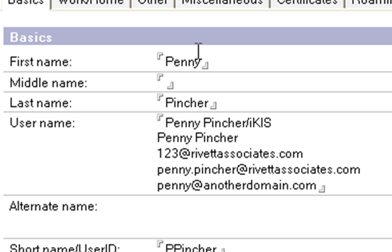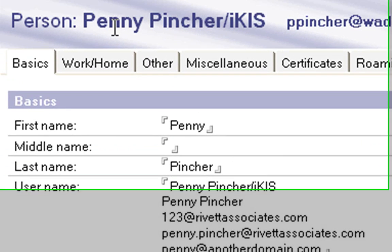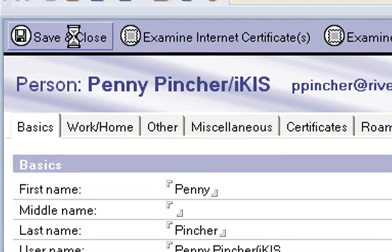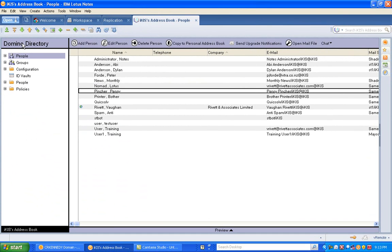That's how easy it is and then all you have to do is click on save and close and now those addresses will be available immediately for any email coming in for that user. That's how easy it is to set up an email alias.